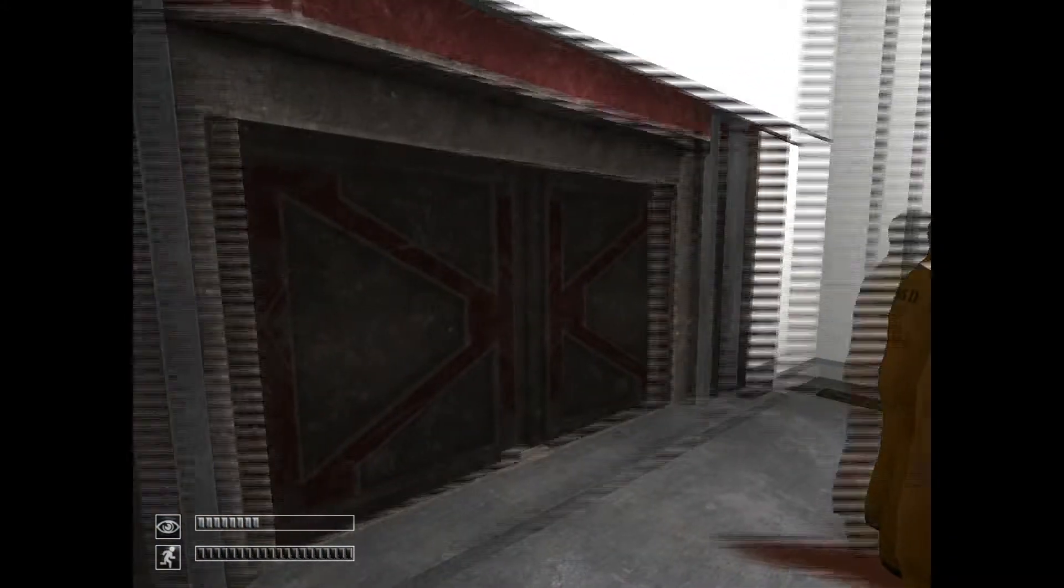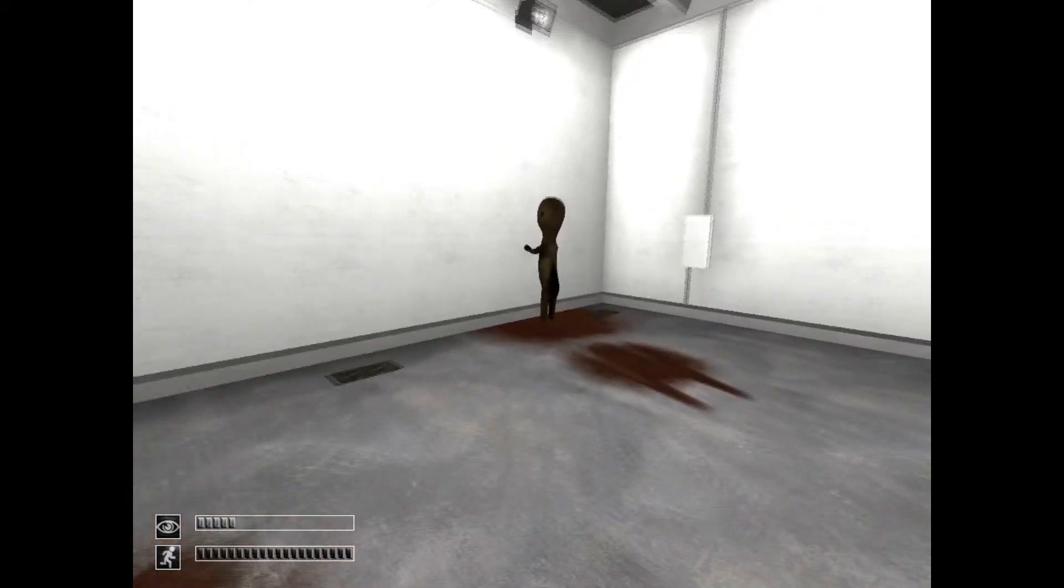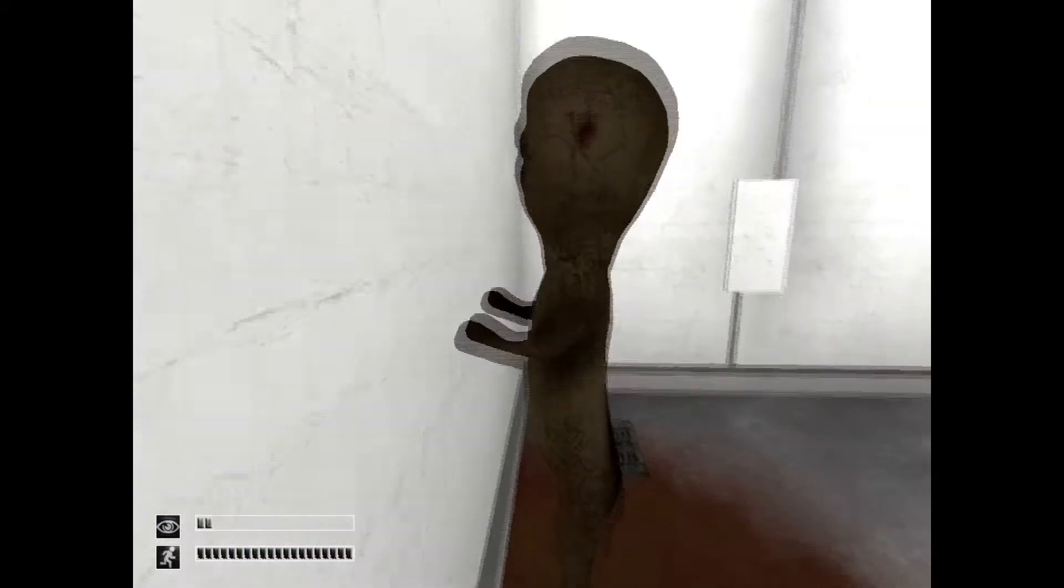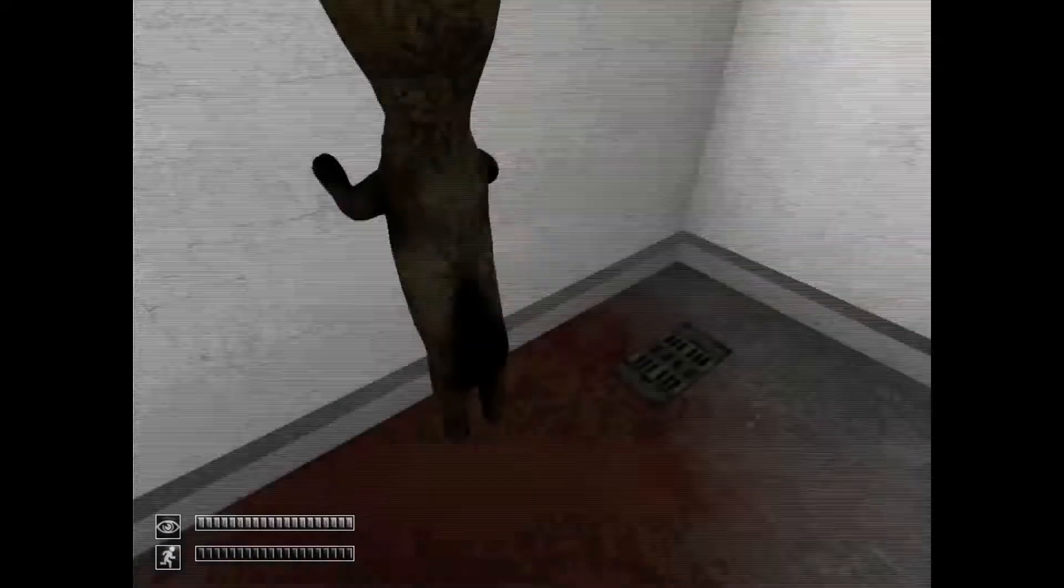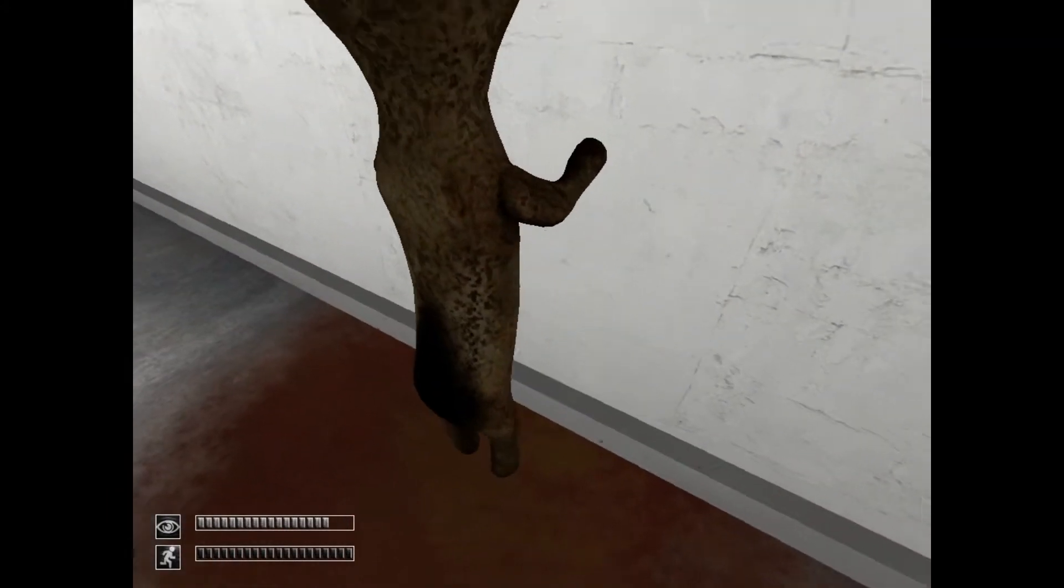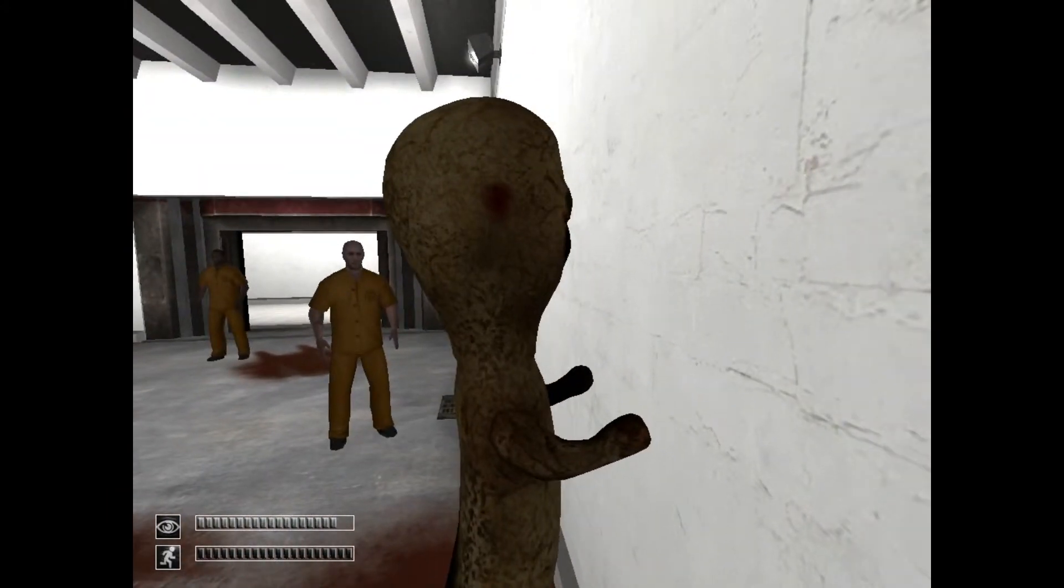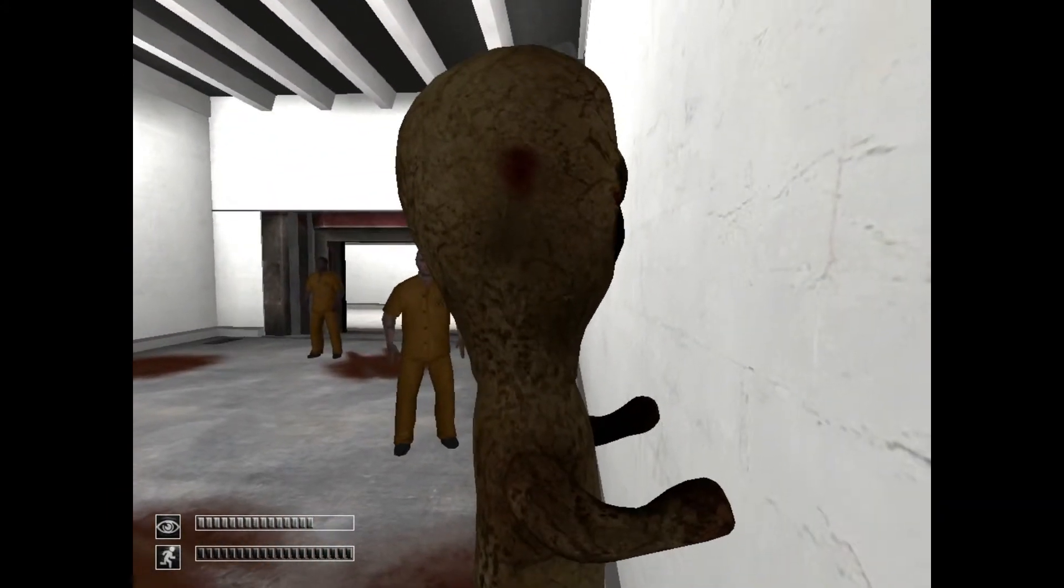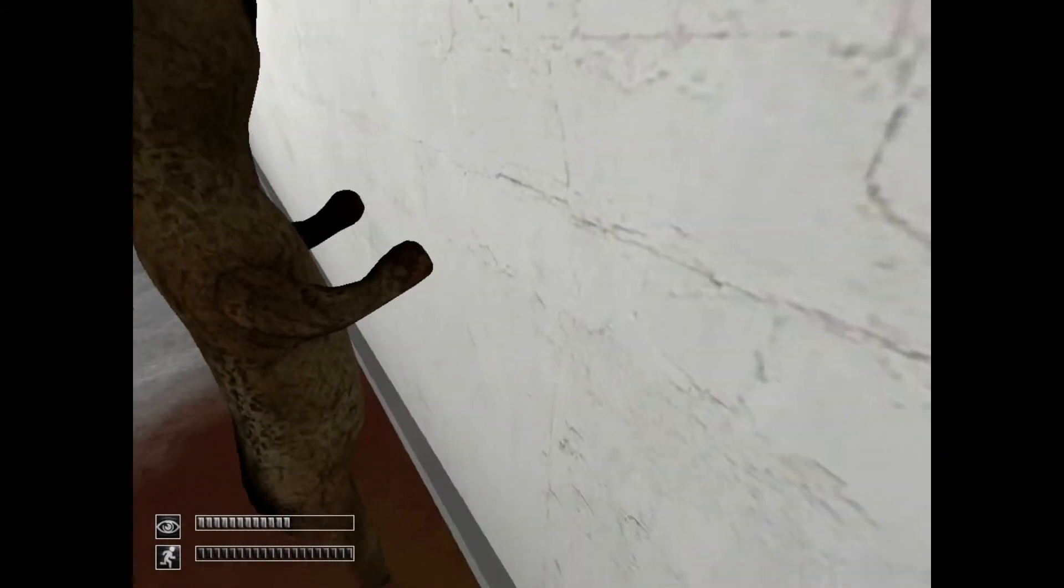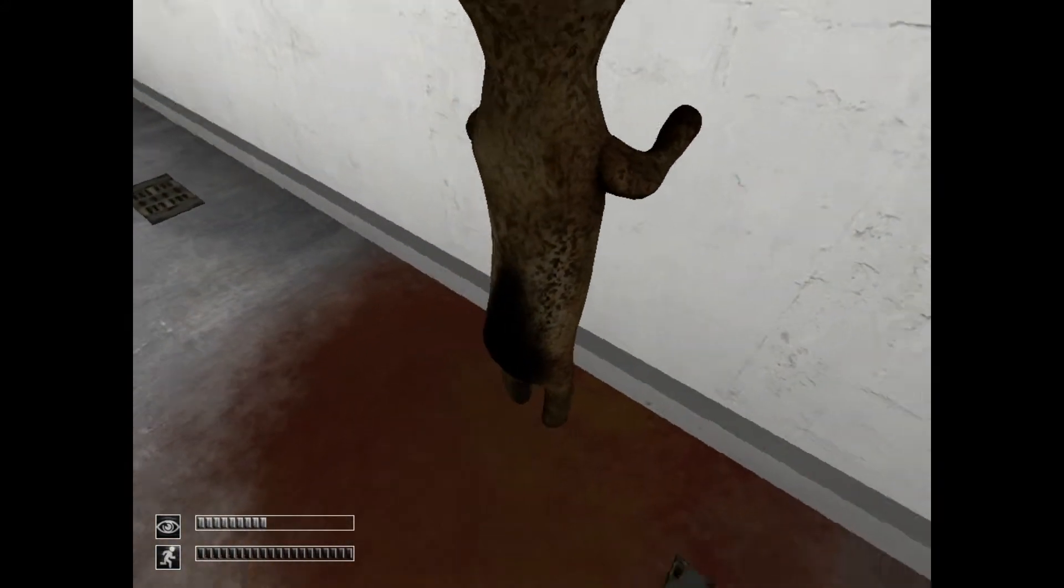Please approach SCP-173 for testing. There seems to be a problem with the door control system. The door isn't responding to any of our attempts to close it. So please maintain direct eye contact with SCP-173.